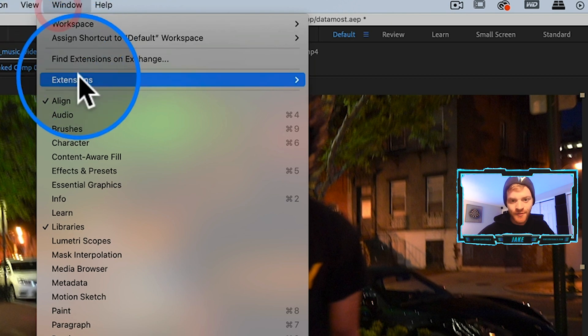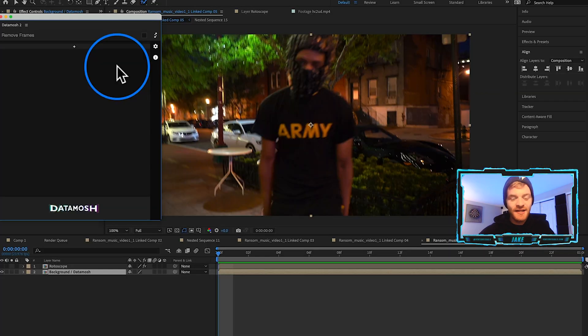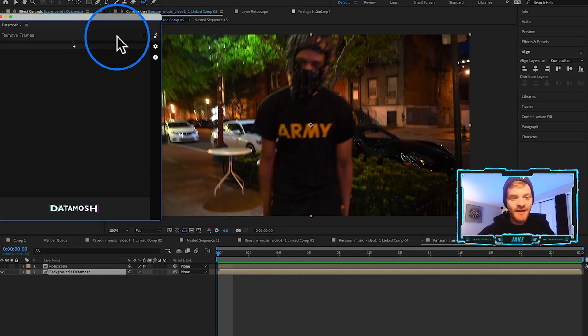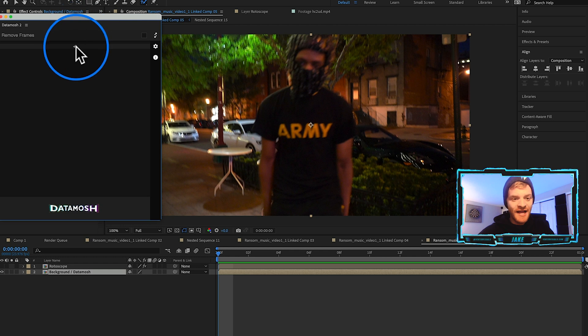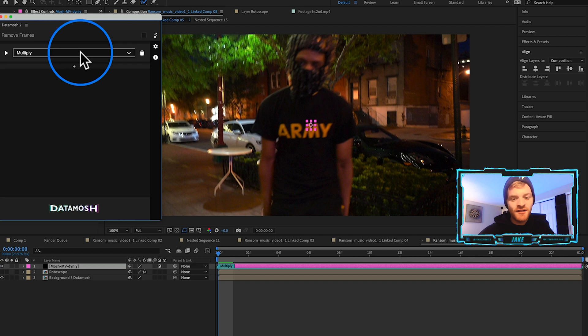If I turn off the background layer we can see our rotoscope cut out. It's not perfect, not the prettiest rotoscope I've ever done, but it'll be hard to notice the imperfections with our data mash happening in the background.